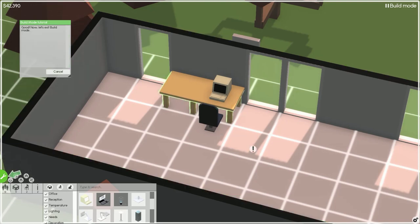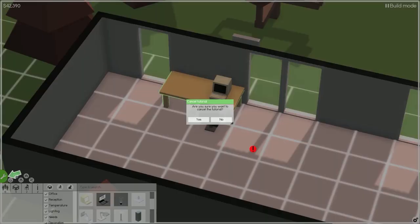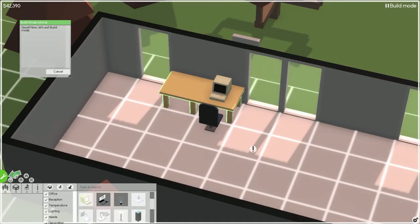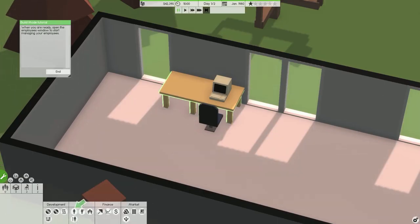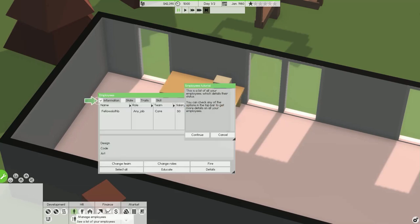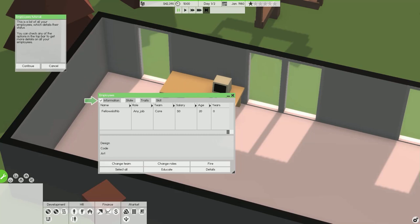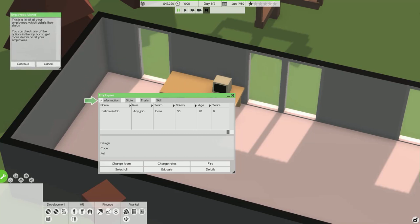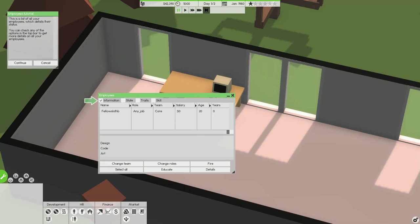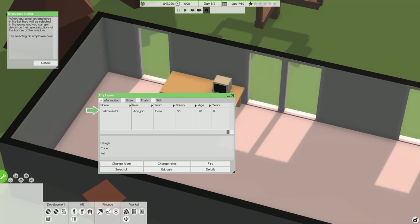Holding shift while clicking on objects, rooms or employees will allow you to select several at once. Now let's exit build mode. When you are ready, open the employees window to start managing your employees.